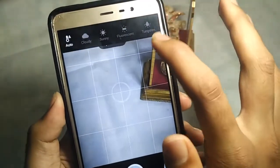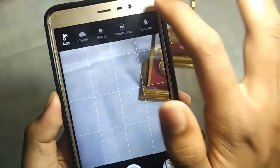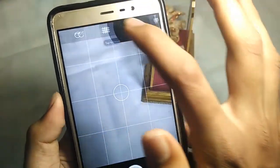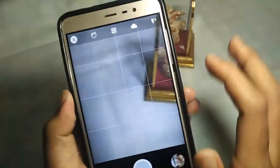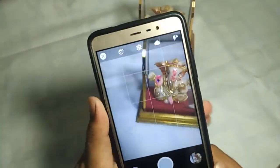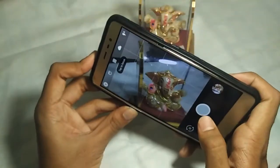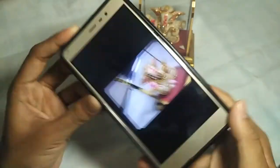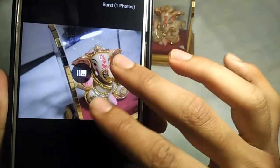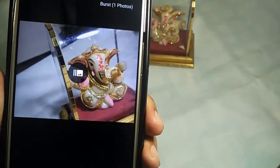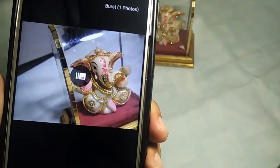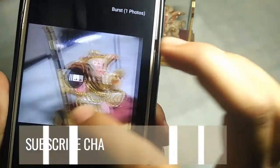I click some photos, and as you can see the background automatically got blurred, which is a feature built into this app.